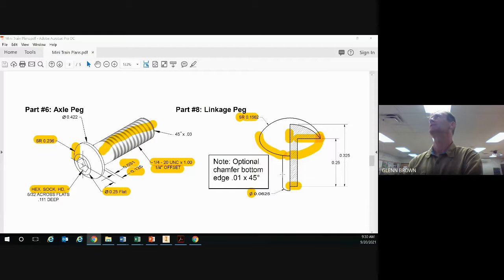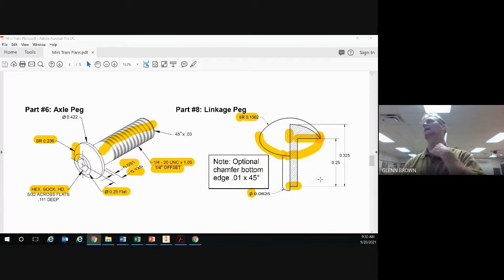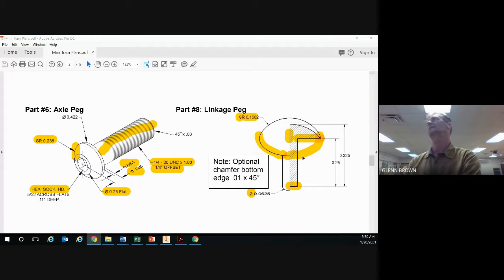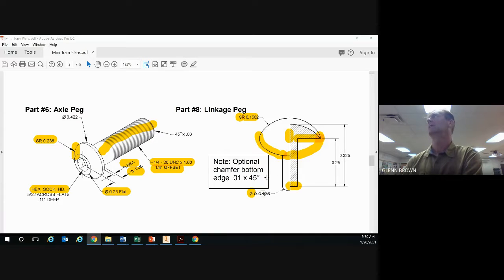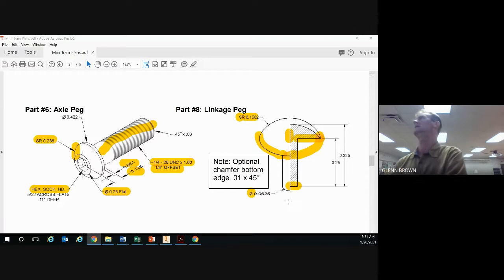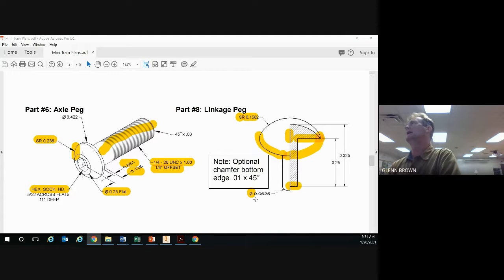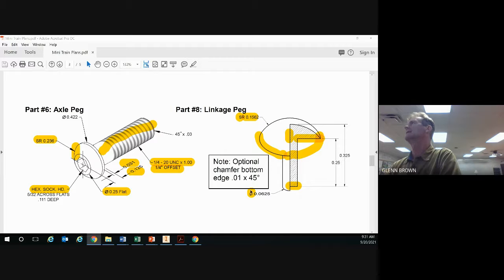In this video I'm going to show you how to do part 8, the linkage peg. You'll actually use the same or similar technique to do the axle peg as well, but let's start with this one first. You can see from the drawing that the diameter of this part of the linkage peg is 0.0625.